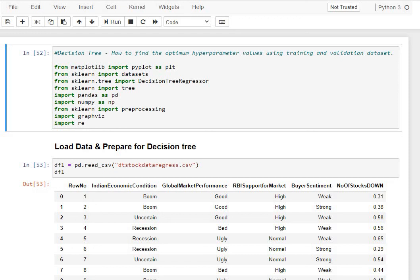Hi. In this video, I will take you through how to find the optimum hyperparameter values for your decision tree model using training and validation data set.